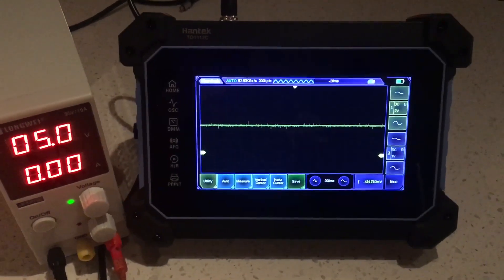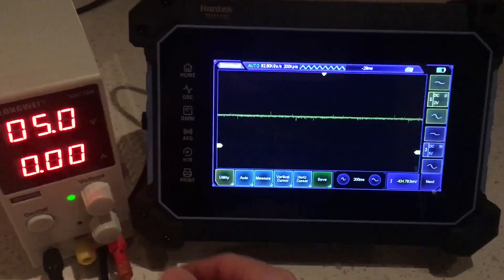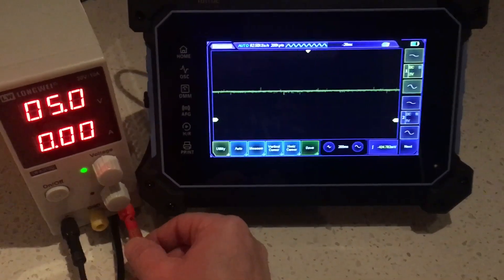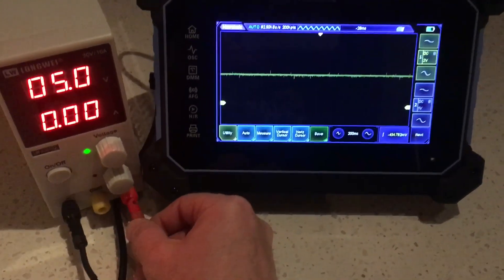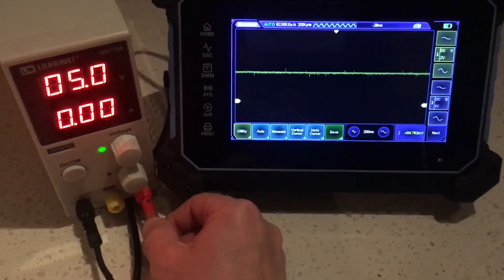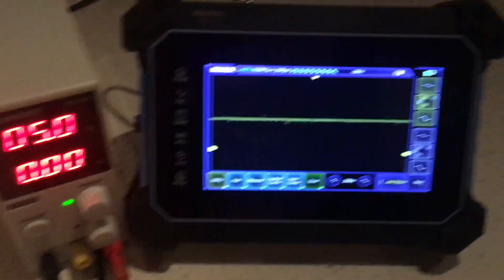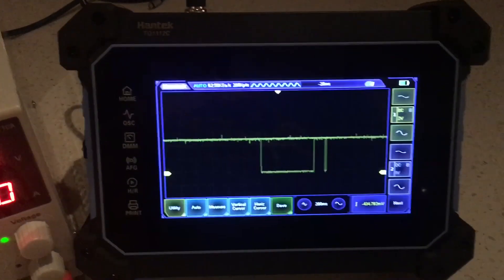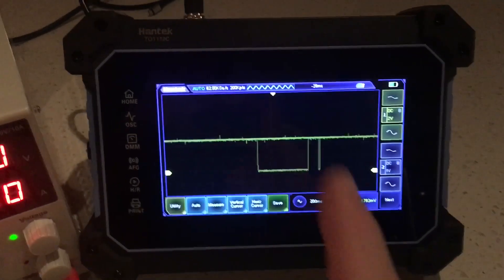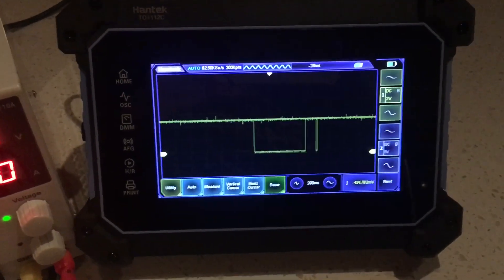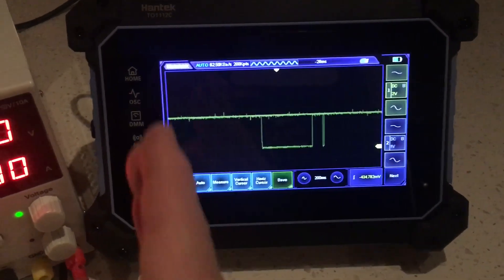Let me just simulate a dropout with the 5 volt reference here just simply by taking the banana plug off the power supply. And you can see there the scope is actually holding it now.